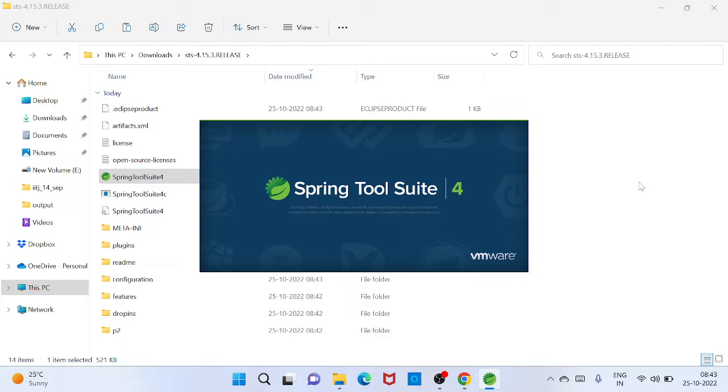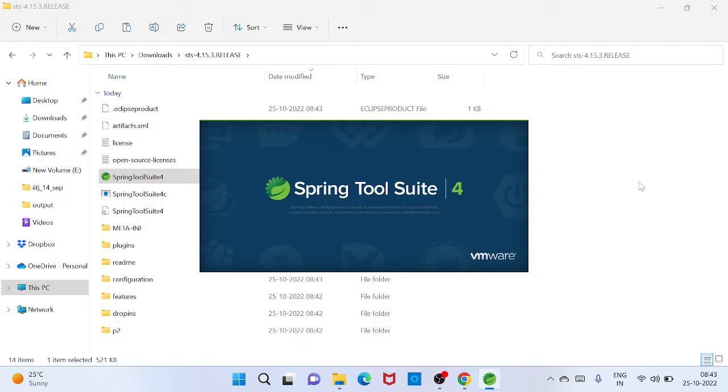So you need to click this one and then your Spring Tool Suite 4 will open. So it will take couple of seconds, just wait and see what things are coming. So this is the first time, that's why it's taking some time to open. Otherwise it will take a couple of seconds.